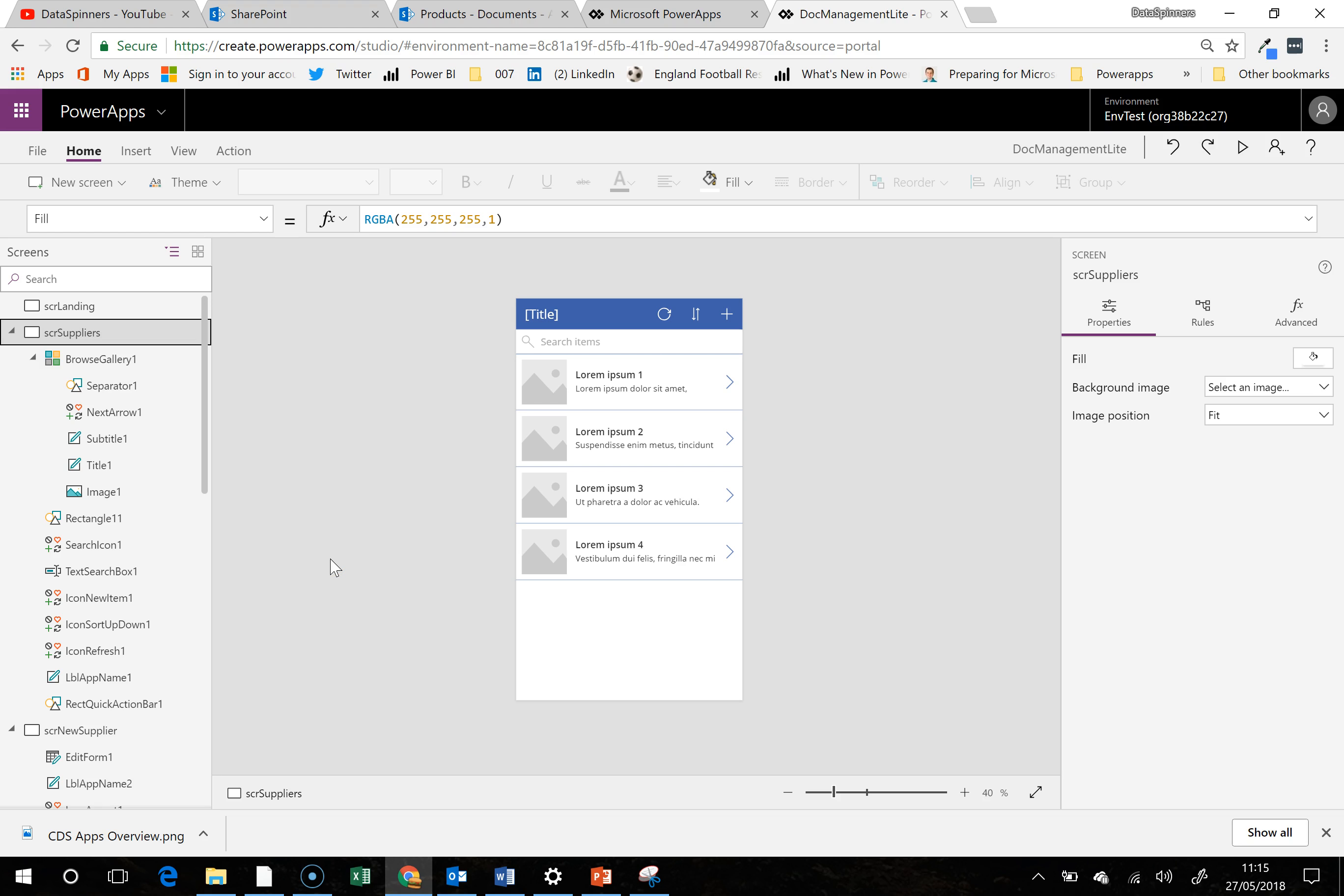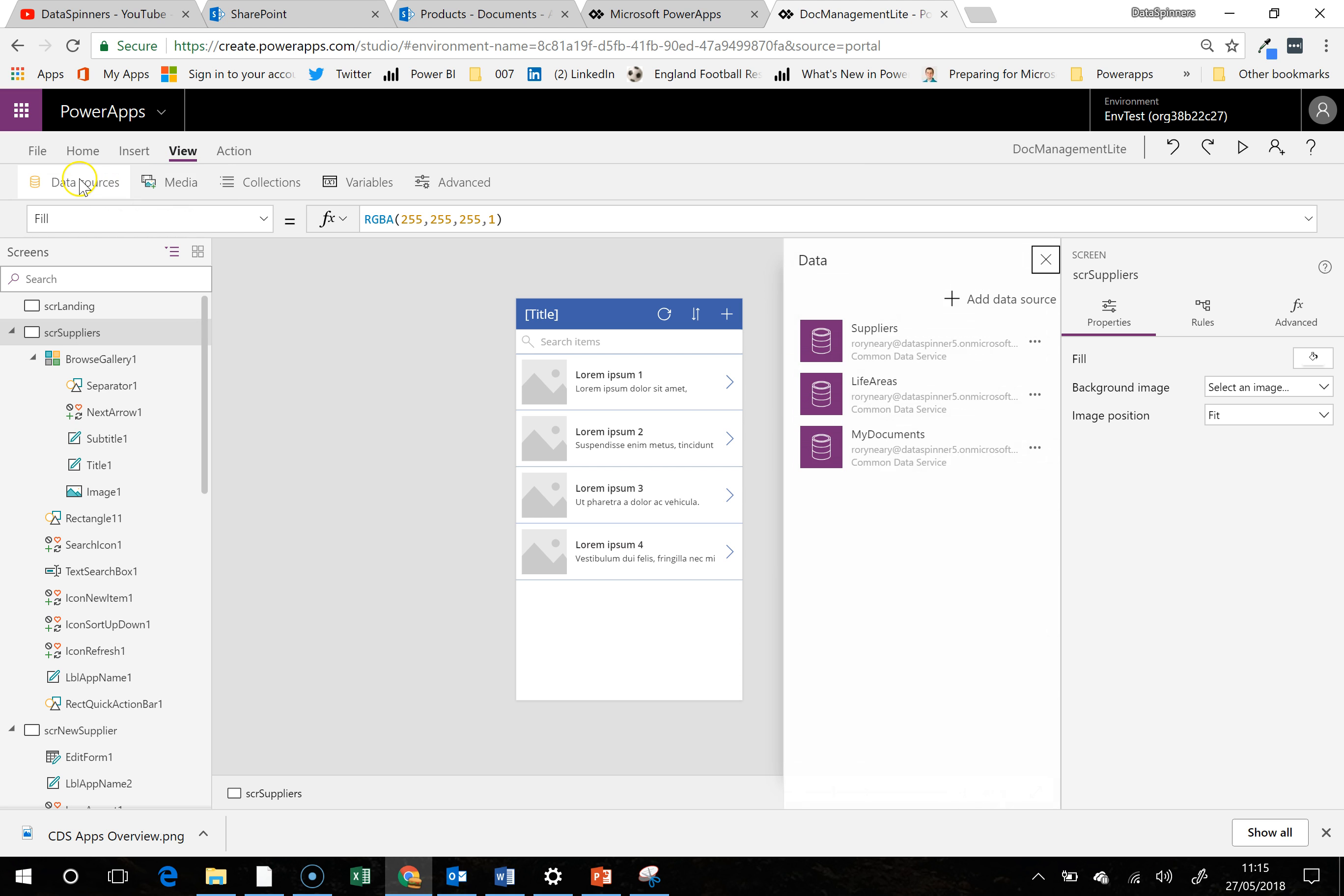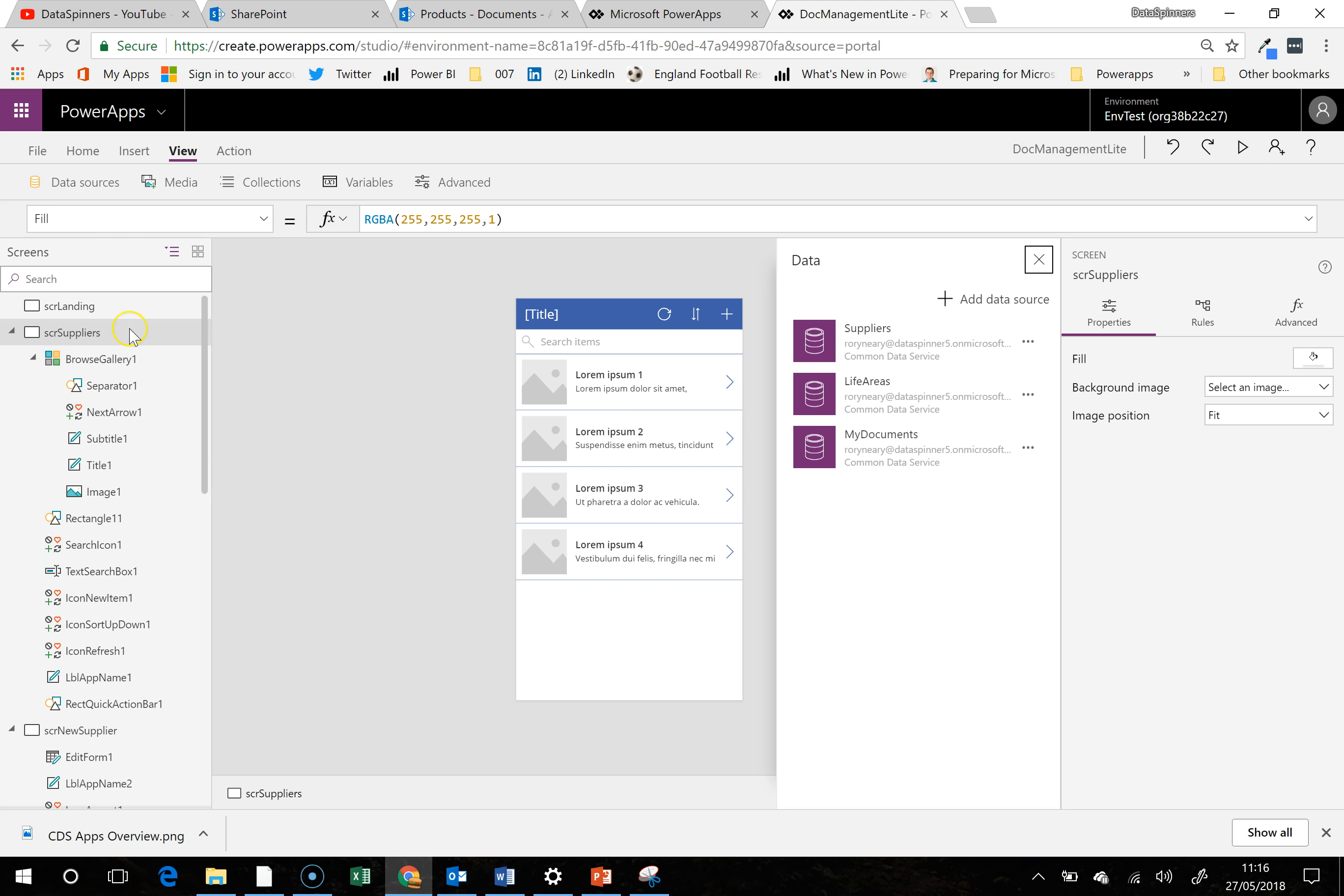So at this point we have connections to the data which we can see under the data sources. There are our connections, but we haven't actually done the correct connections anyway. So let us do that now.